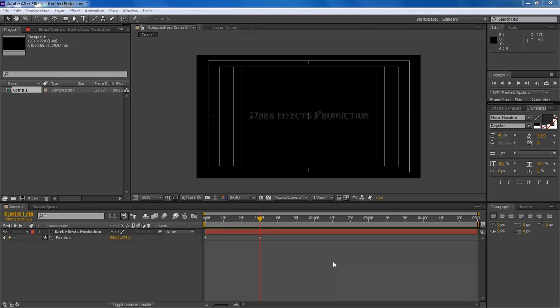What's up, Wayne Brown here with darkeffects.net and once again we are inside of Adobe After Effects.